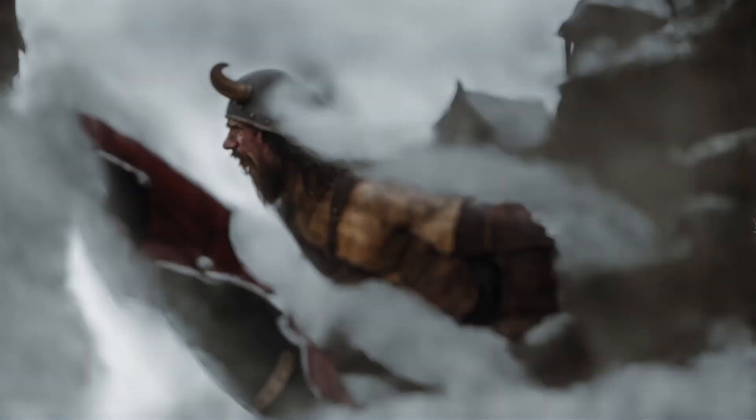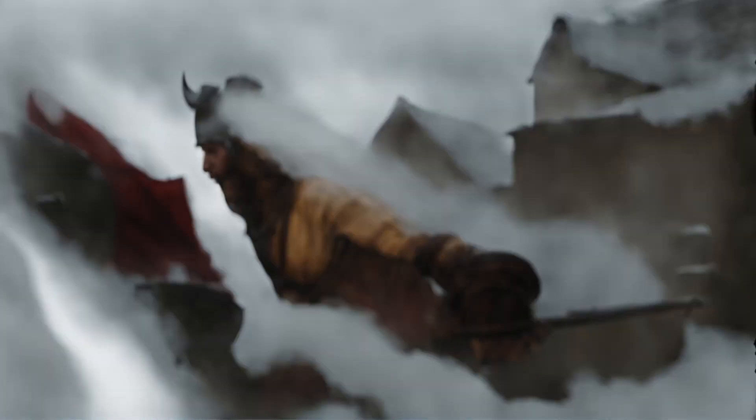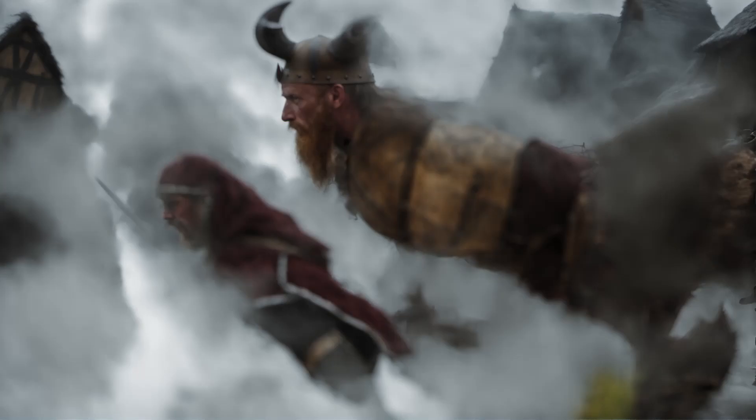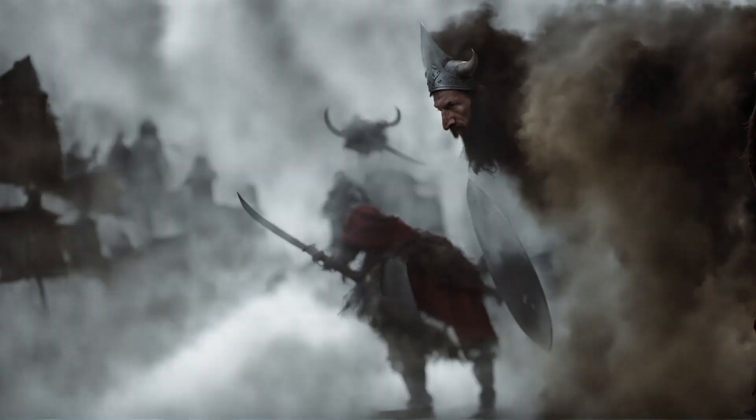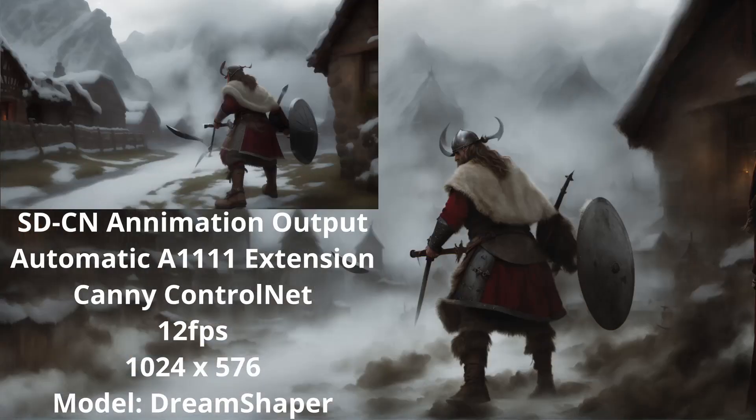Here's the final version of text-to-video with upscales applied. It's edited in DaVinci Resolve to loop continuously.